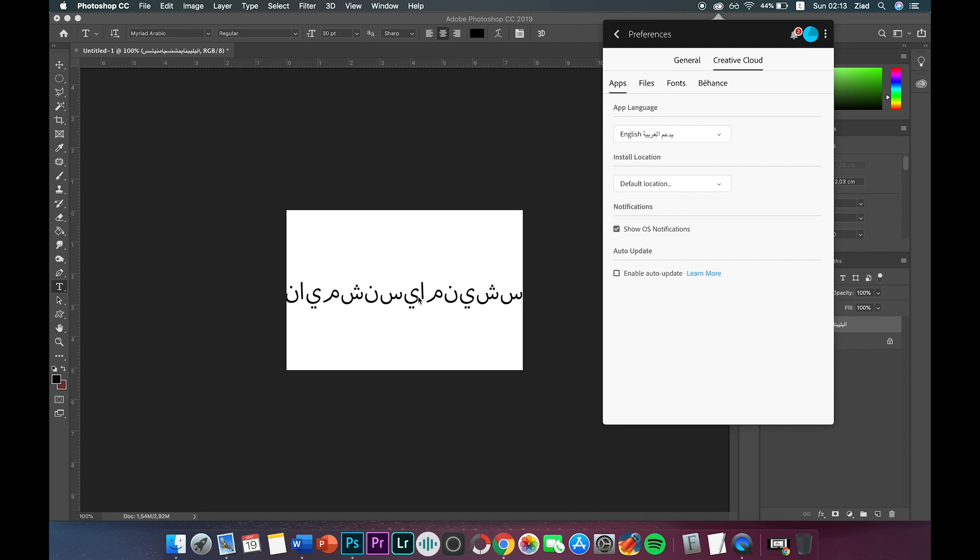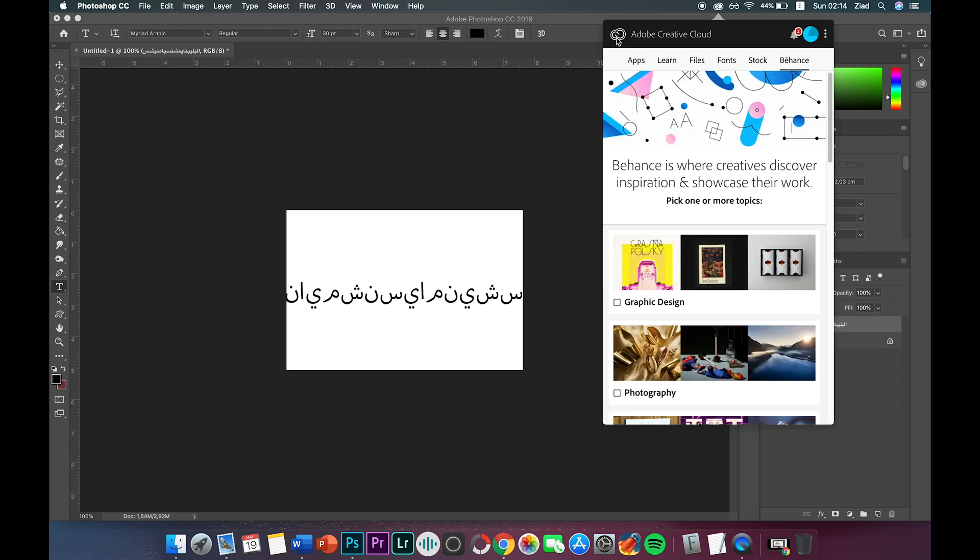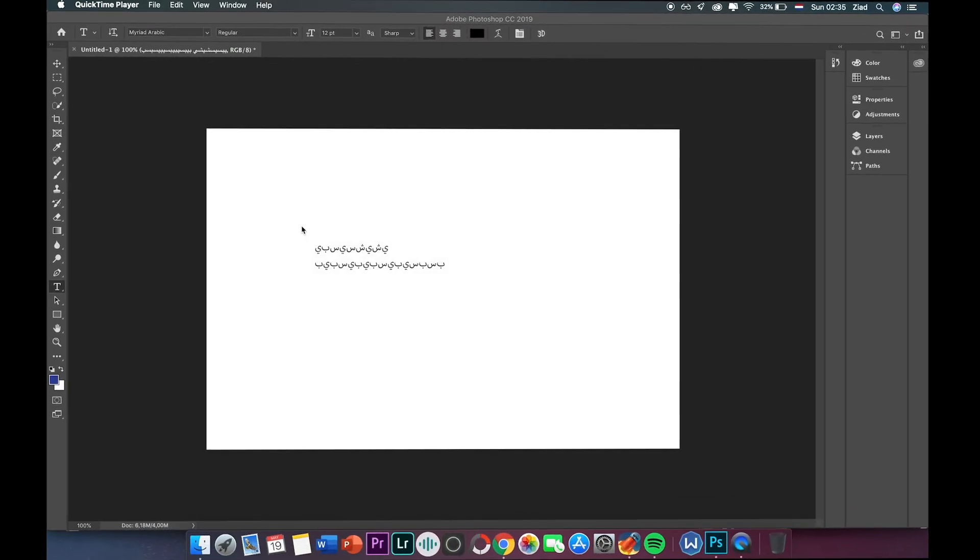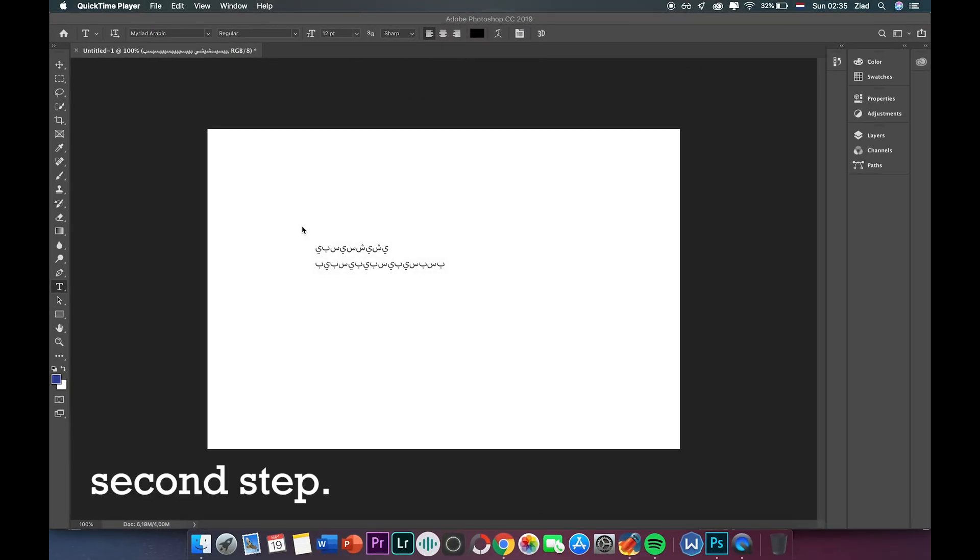As you see here, I cannot write a word in Arabic. So what I need to do is delete Adobe Photoshop or any other product that I have installed before and then try to write again. I will come back to you after I removed the whole Photoshop and installed the new version. But the problem is still there.